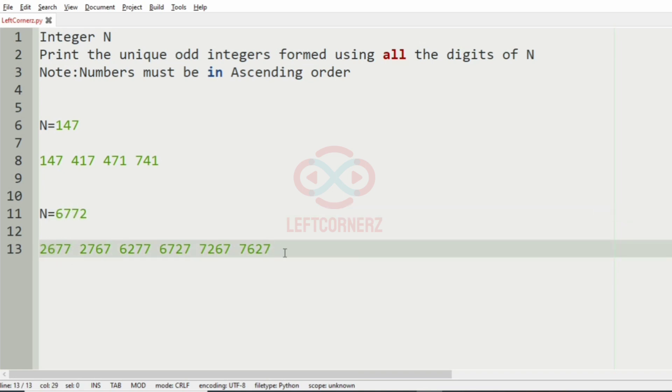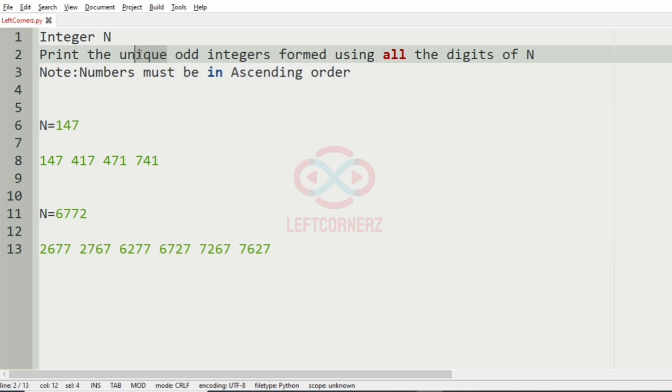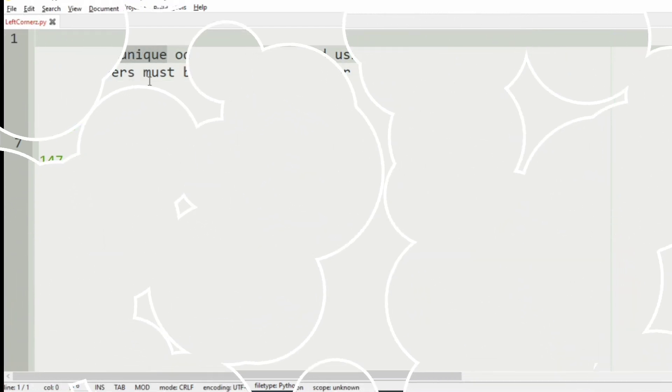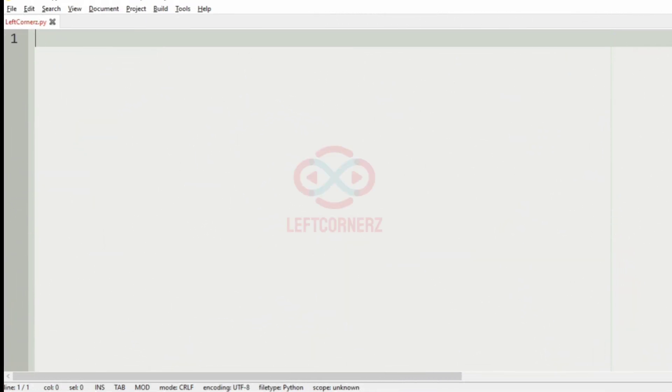So these are the permutations of 6772 that is odd. Also you can see they are in ascending order. Also they are unique. Now let us implement our program.